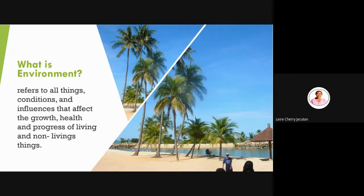Next is environment. Environment refers to all things, conditions, and influences that affect the growth, health, and progress of living and non-living things. When we say environment, these are all the things and events that may affect our lives, our growth as a person, our health, and the progress of everything living or non-living in that place — whether it is nature, people, or any things surrounding us. That is what we call environment.